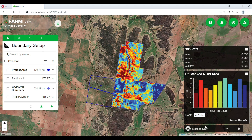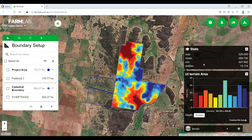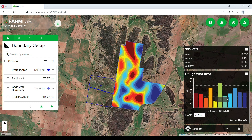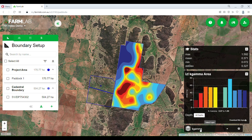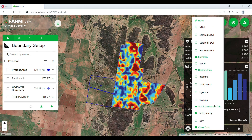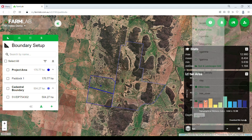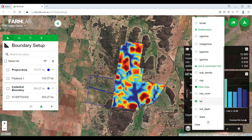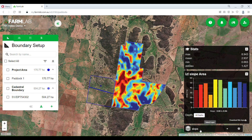We've also got our stacked NDVI — that's the three months from three different years all put into one NDVI image. We also have available: elevation, U gamma, TC gamma, K gamma, T gamma, bulk density, clay, tree cover, topographical wetness index, soil depth, and slope. So all of those are now accessible to us.